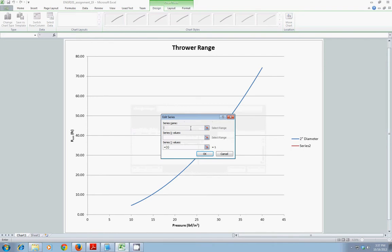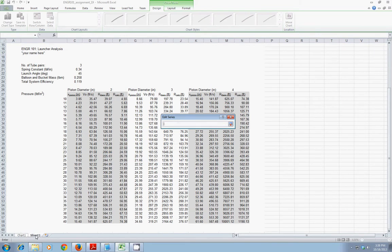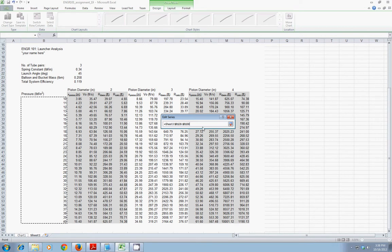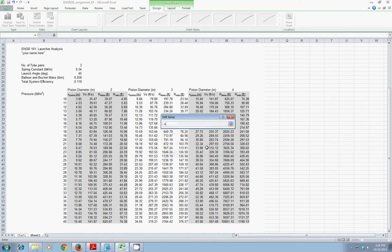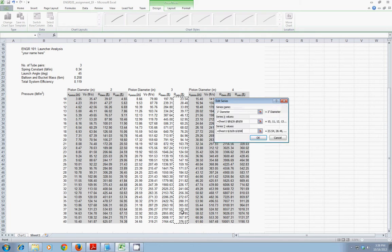I'll add another series. I'll call that three-inch diameter. And then for the X values, I can click this button, which then allows me to click on the sheet and choose the X-axis data for my second column of values. Now, it's still piston pressure. So, I can just click and drag and highlight that data. When I'm done, I can press the Enter key. For Y, I can delete that default one. And I can come back to sheet one. And here's my calculated range. I can highlight that. Hit the Enter key.